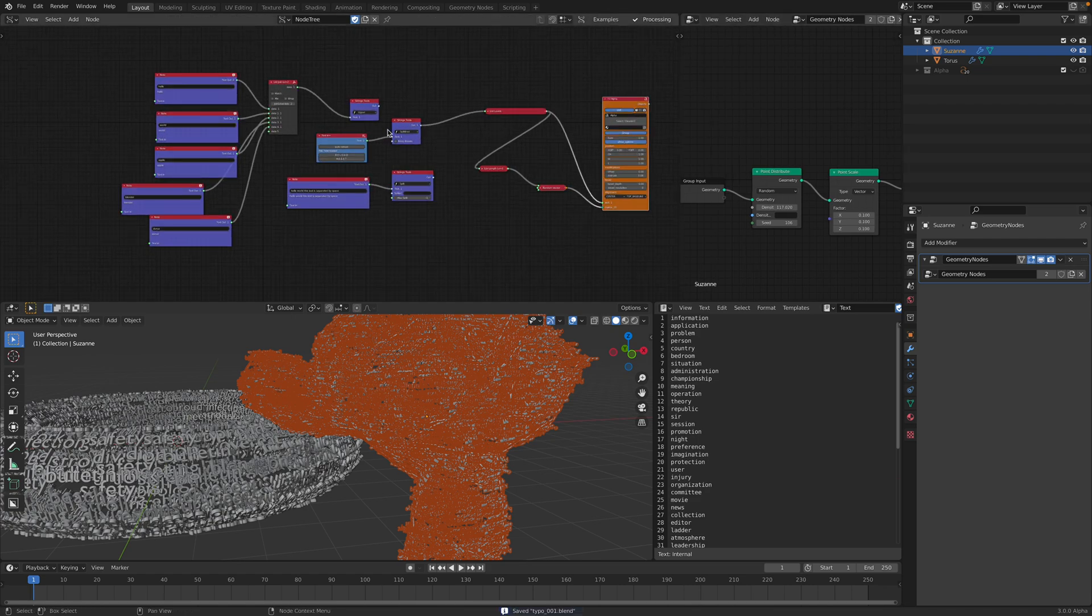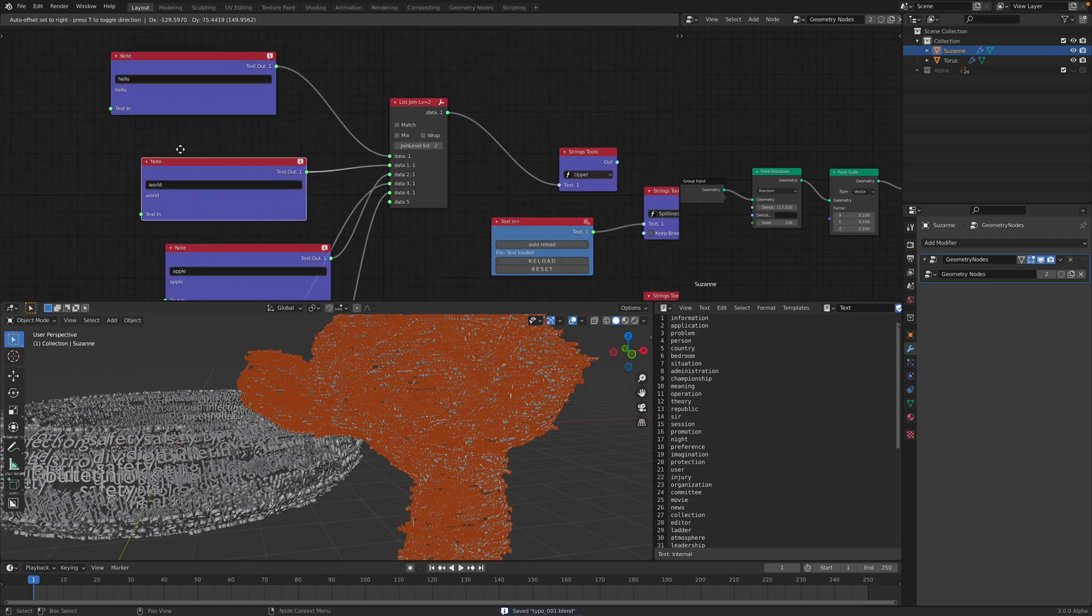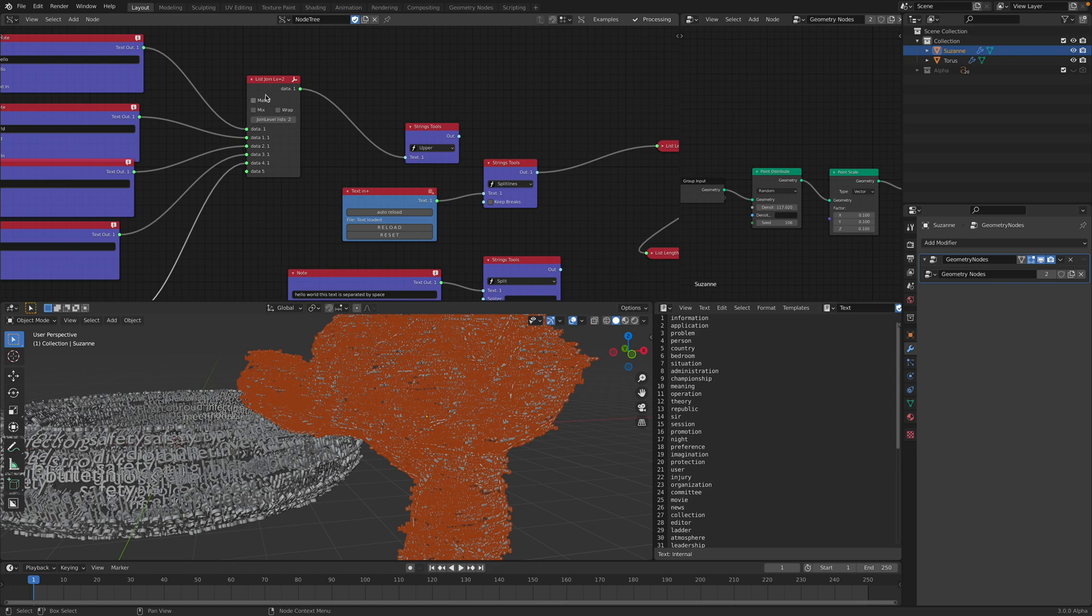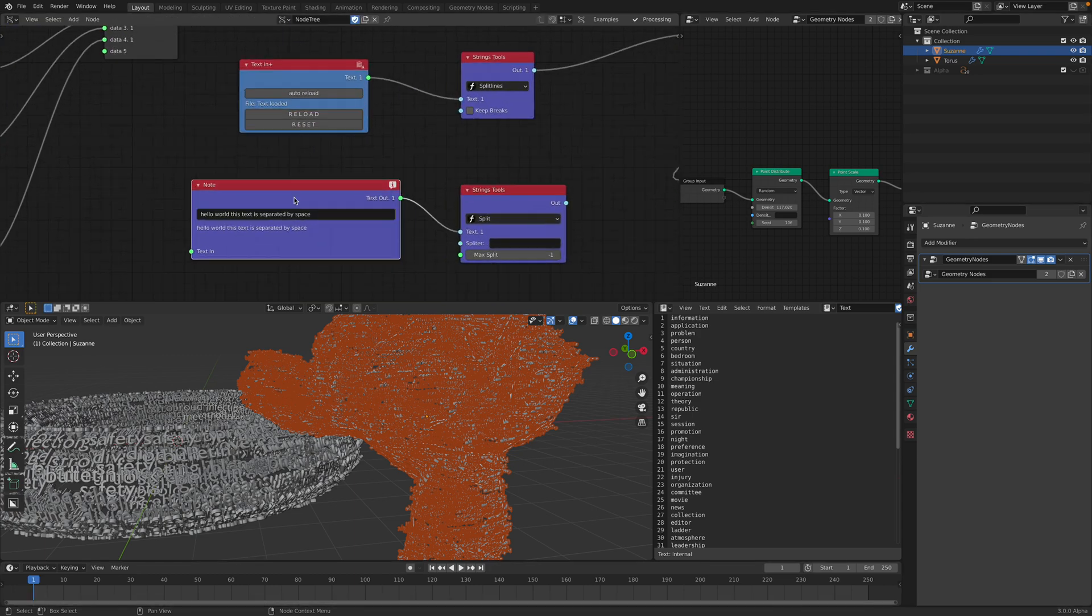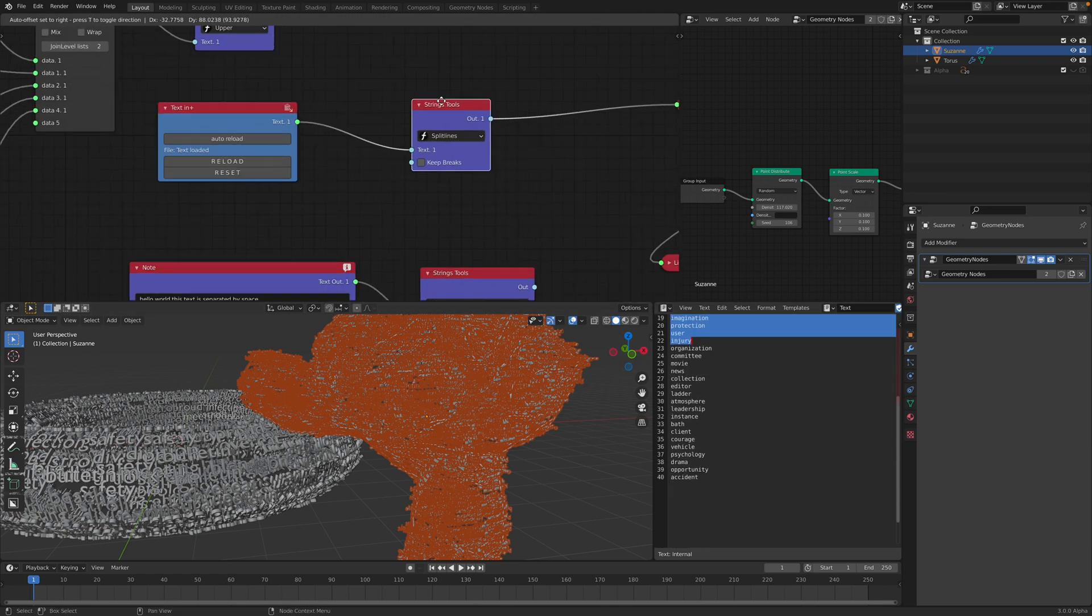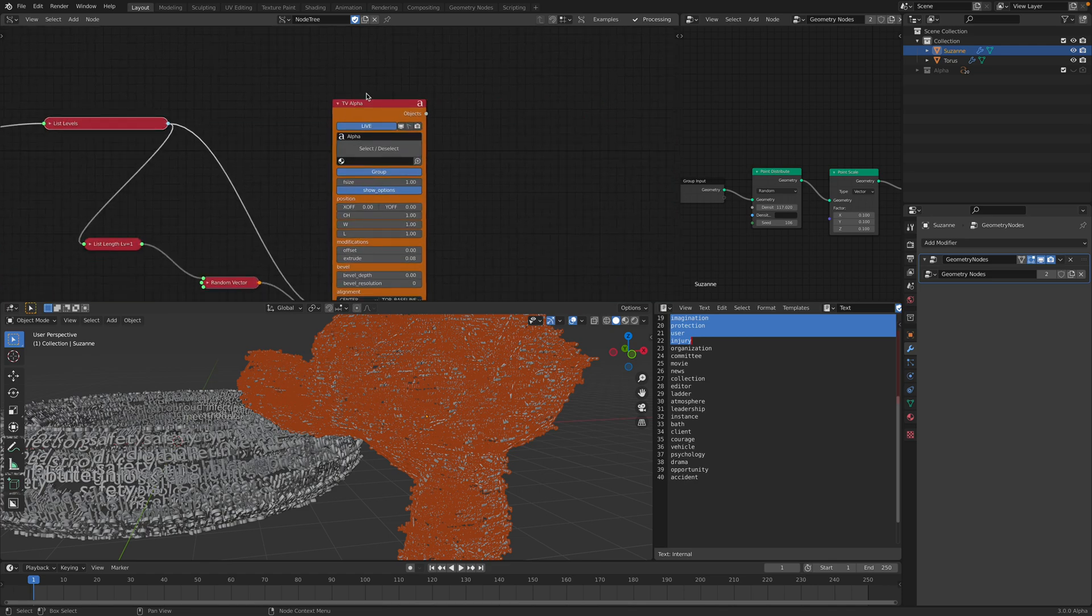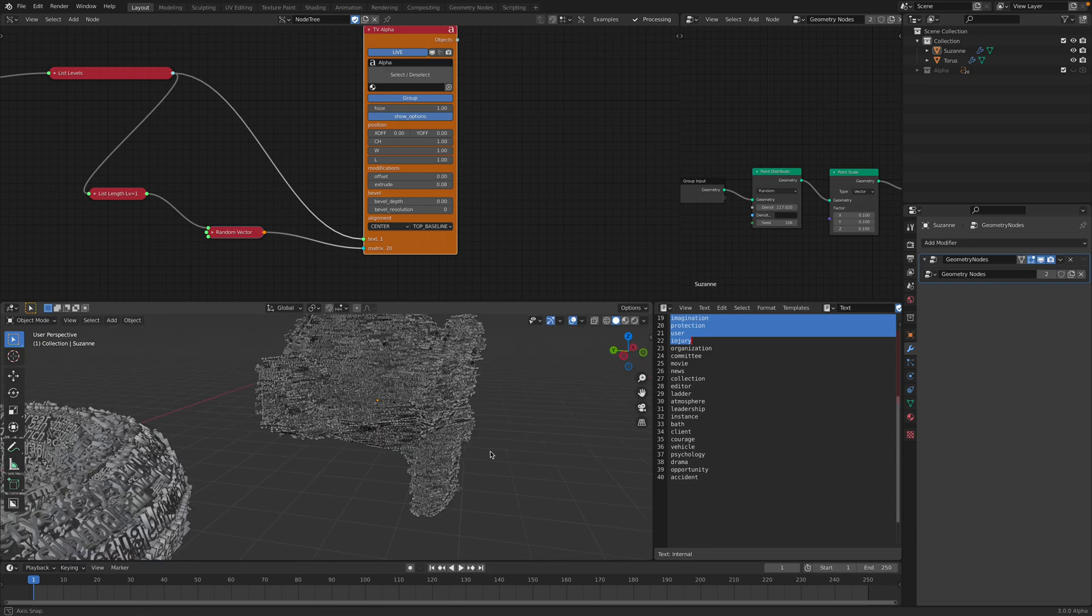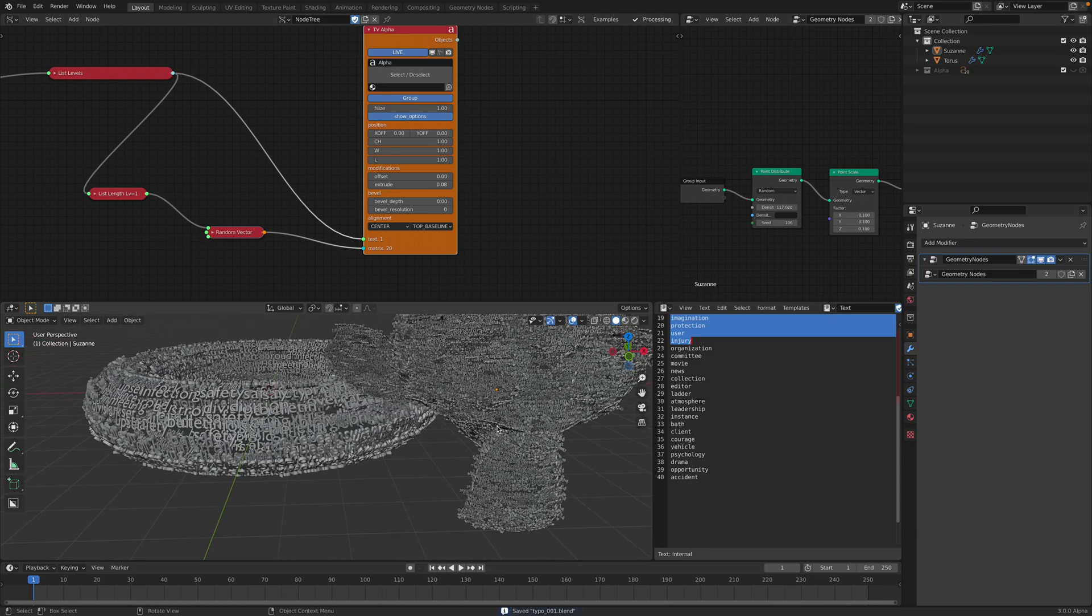So you have... Again, let me summarize. You can generate the text. Type it manually. And then just join it using this list join. That's one way. Second way you can use text separated by space. And also the third way you can use list of text that you separated using split lines. And all the way into this typography alpha. This is to generate text objects for use inside geometry nodes.